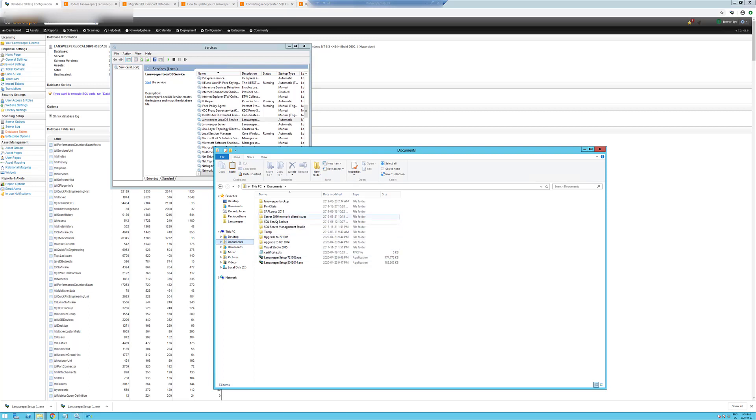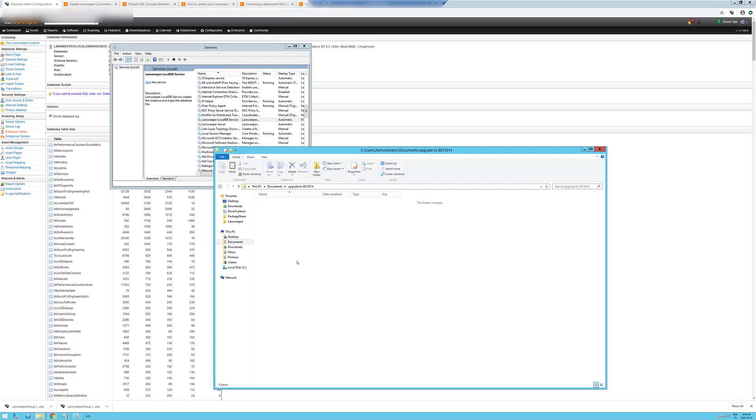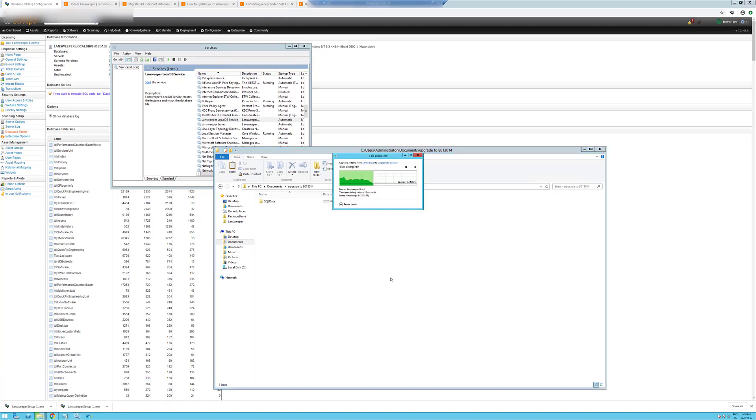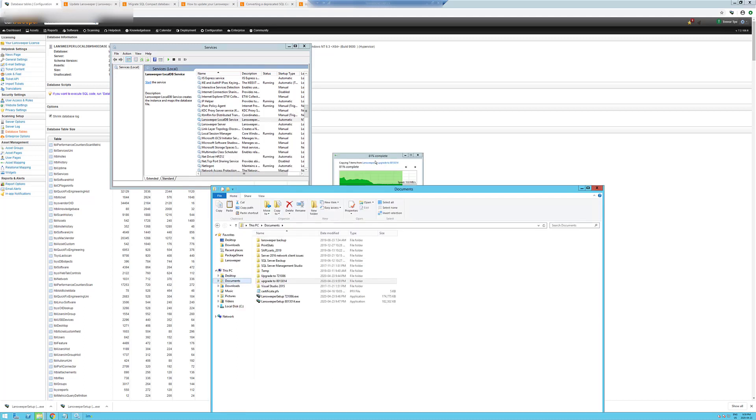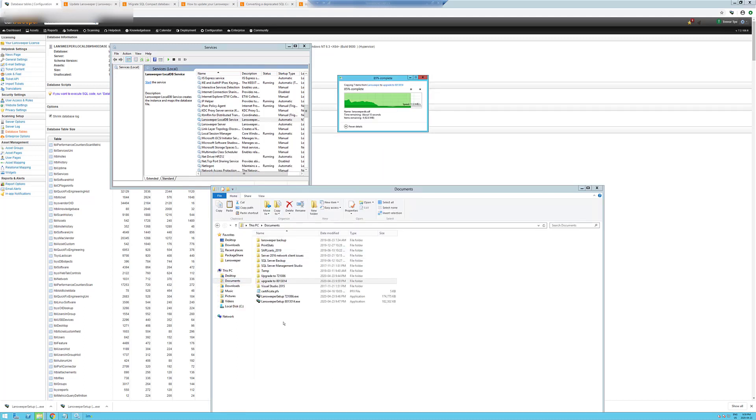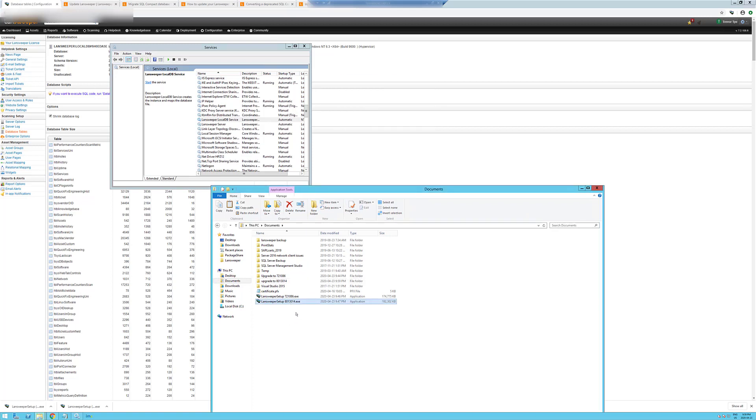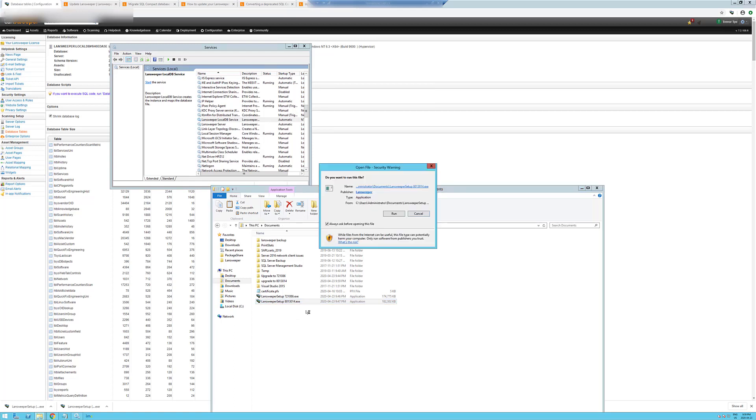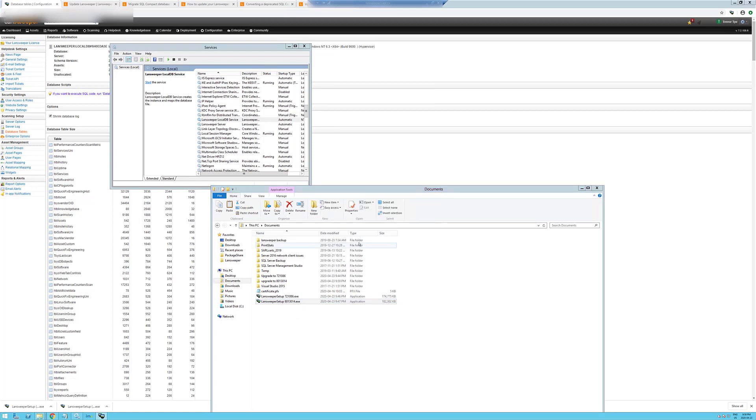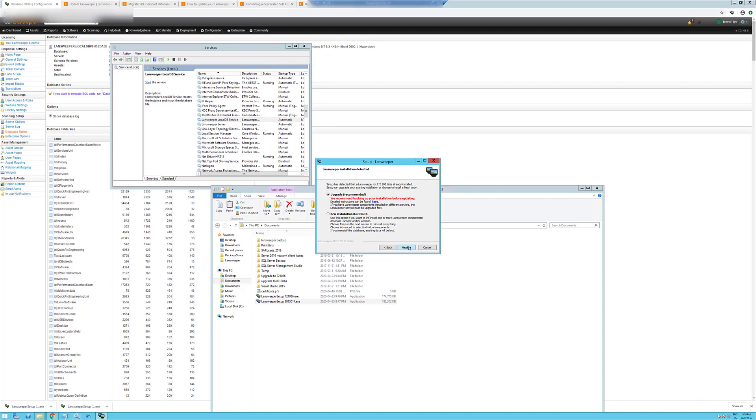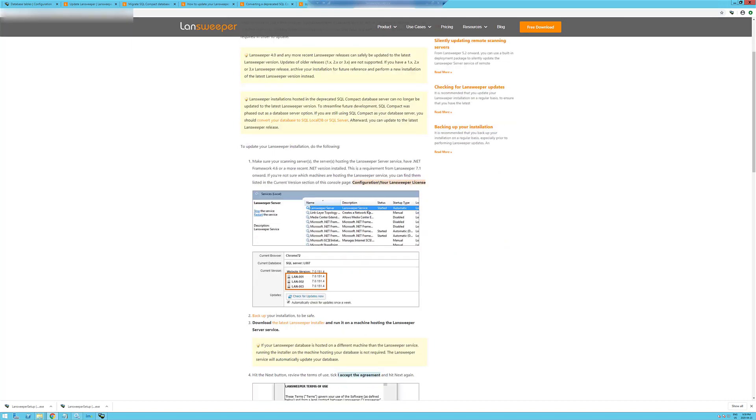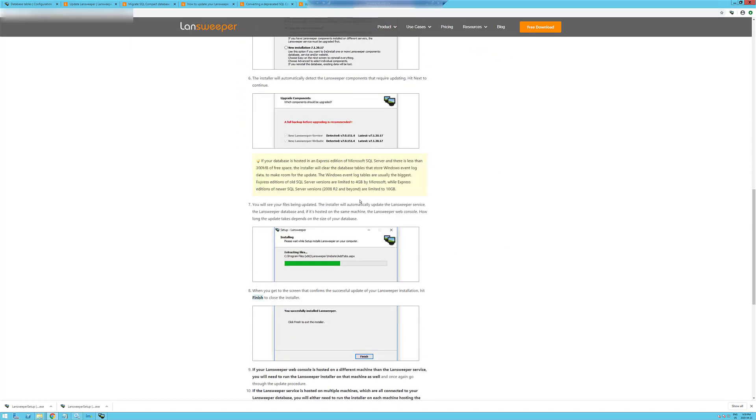So now we're going to select the version 8. We're going to copy that in there. And once that's done, we're going to run the installer for version 8.